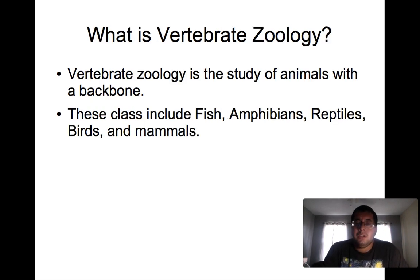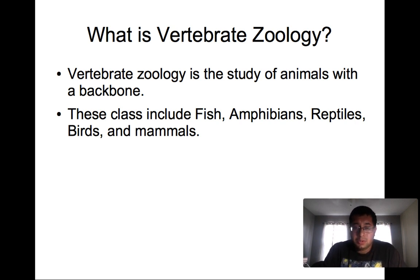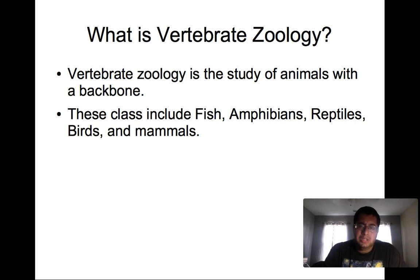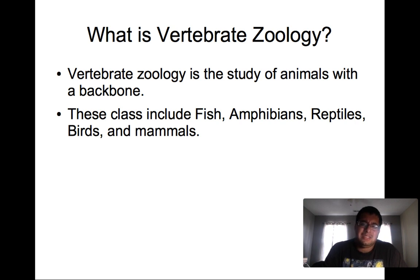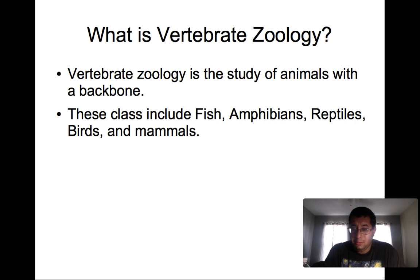So what is vertebrate zoology? I took this class in high school — very, very interesting. Vertebrate zoology is the study of animals with a backbone. This class includes fish, amphibians, reptiles, birds, and mammals.